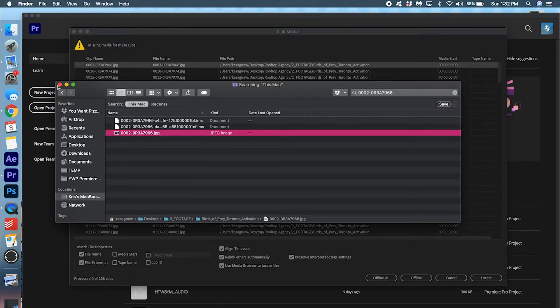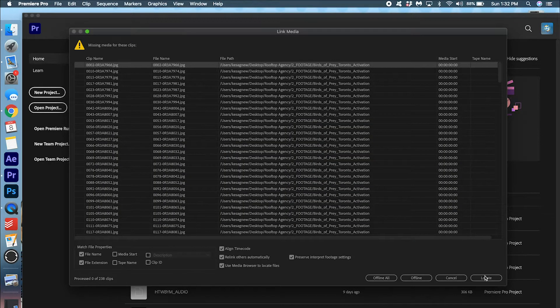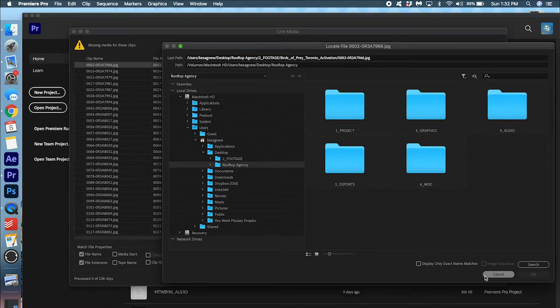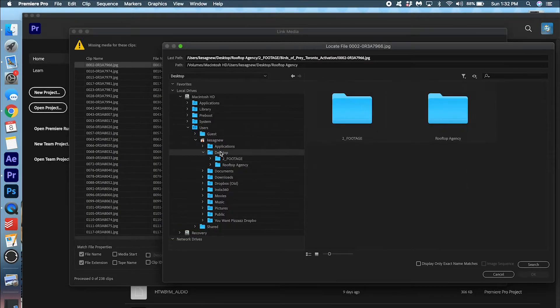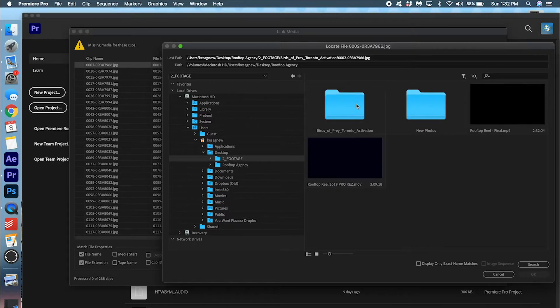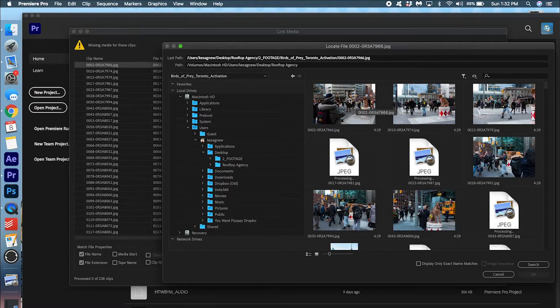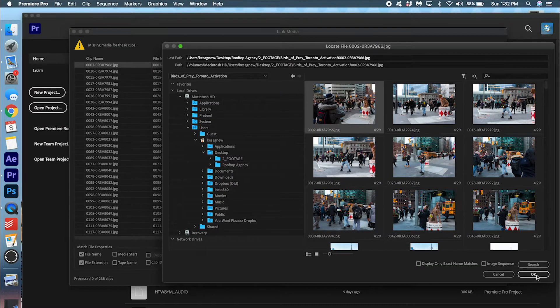So then now based on that, I can reconnect it. So I'm going to locate it. So I remember it's in the desktop. Footage. Birds of prey. And then reconnect.